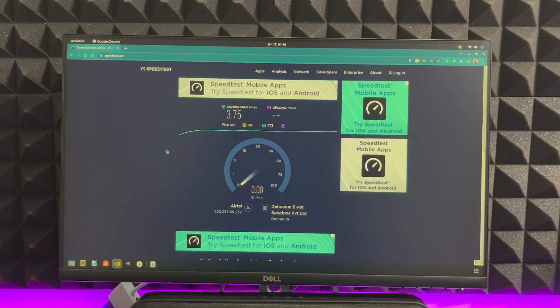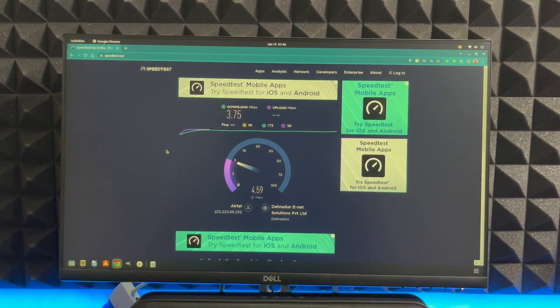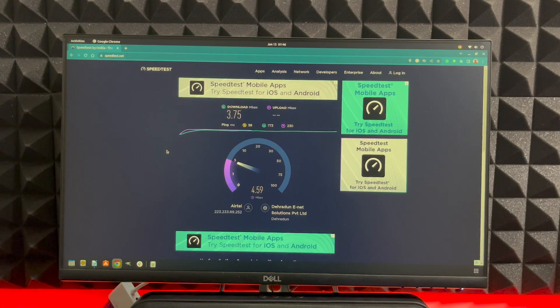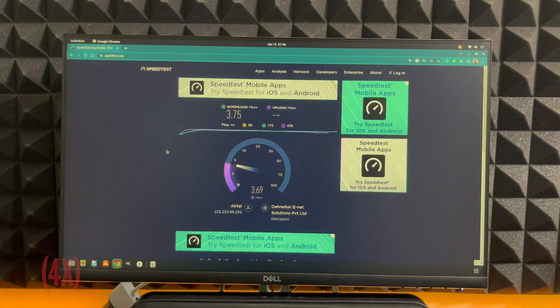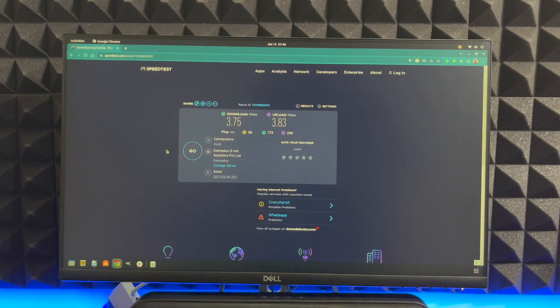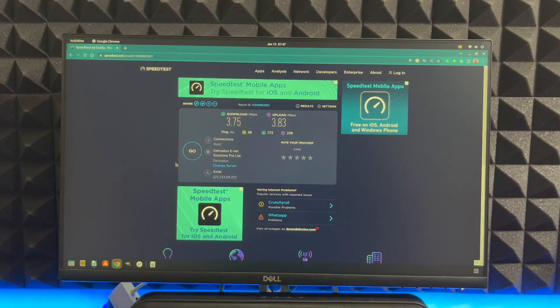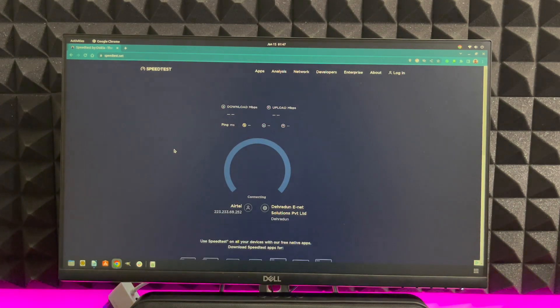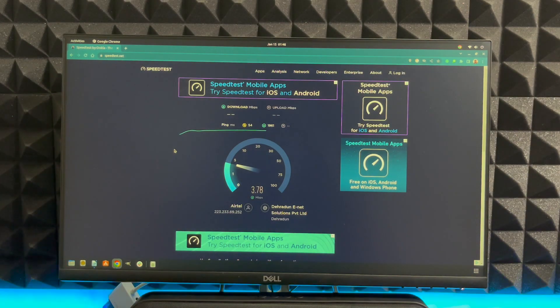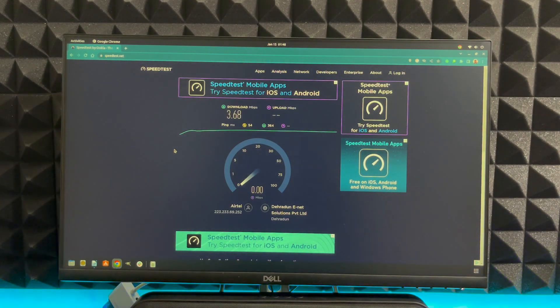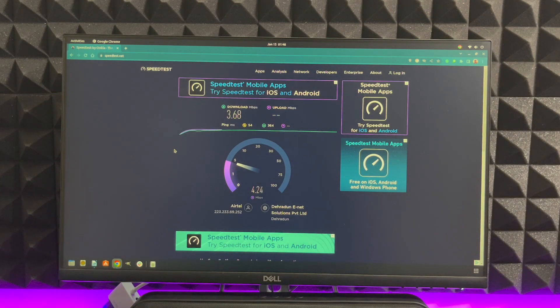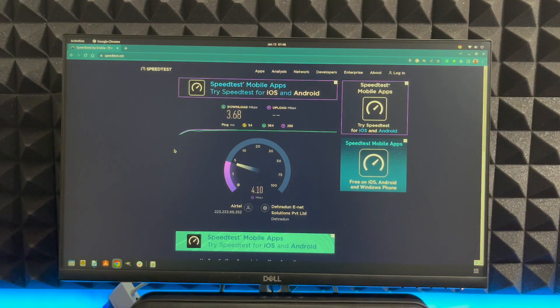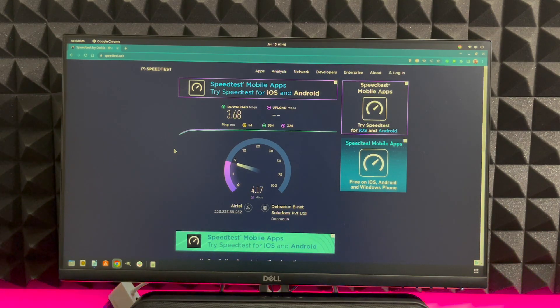So the download speed is 3.75 which is slightly lower than the one we were getting with the high gain wireless USB adapter. The upload has also taken a hit here. So let's just do it again. The download speed is 3.68 which is still lower than the five point something that we were getting with the high gain wireless USB adapter.